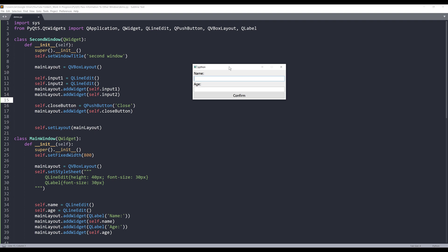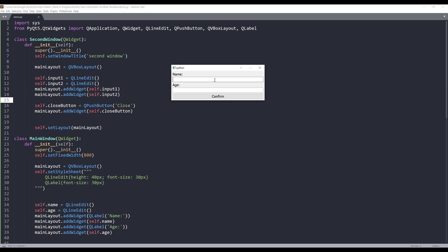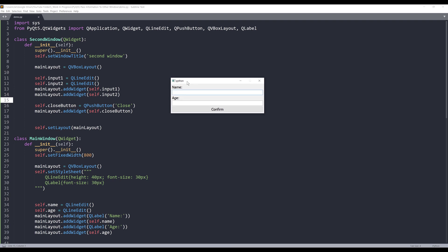Before we dive into the tutorial, let me just give a quick demo on what we're doing in this exercise. So here we have a window and it's going to be my main window. And assuming that this main window is a data entry window, I have two fields, a name field and the age field.